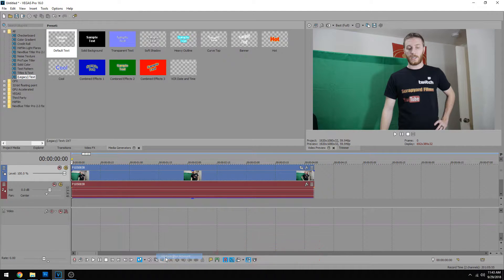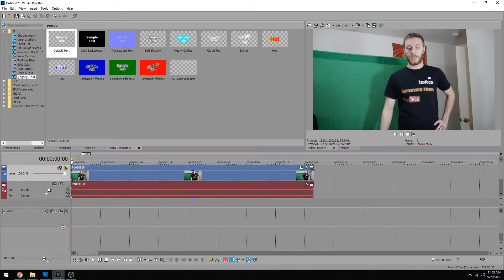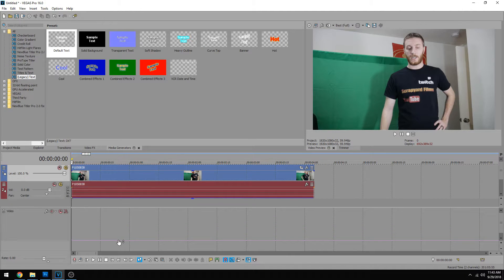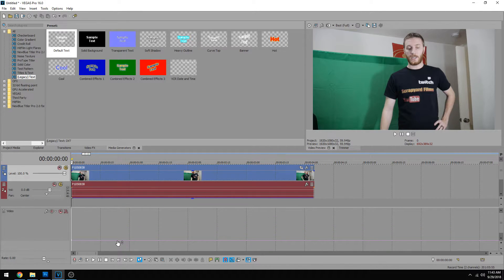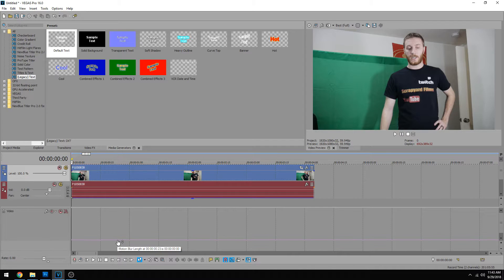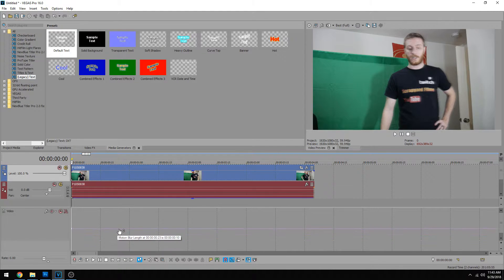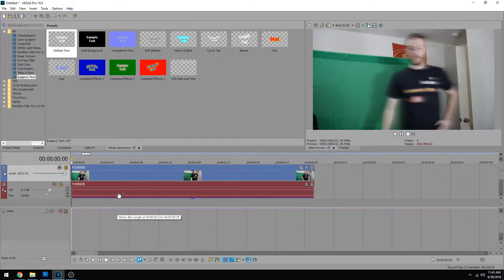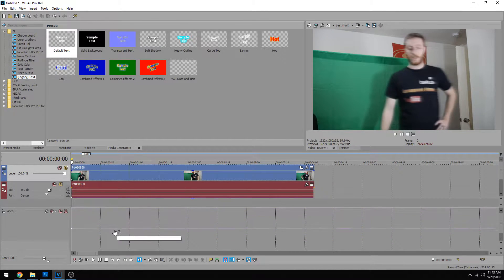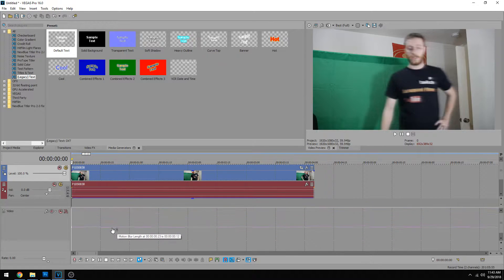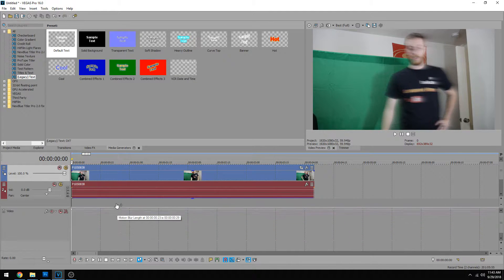First we're going to do motion blur and that's going to bring up this pink line. We can drag this down to see it a little better. If we drag up this line, it's going to basically be replicating the frames before and after. You can see I become more blurry.